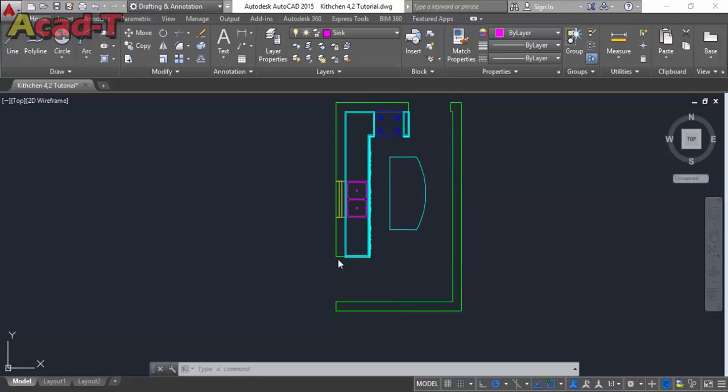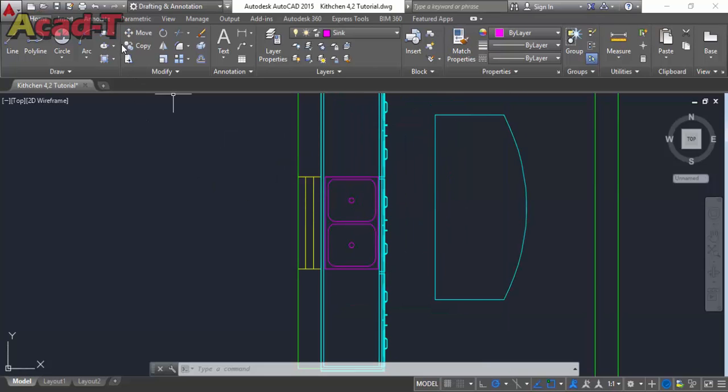Hello, welcome to this AutoCAD tutorial. Today our lesson is how to make a sink. As you know, we are working on an interior modeling of a kitchen. In the previous lesson I made a cabinet of a kitchen, and today I will make a sink and put it inside the cabinet. So let's start.